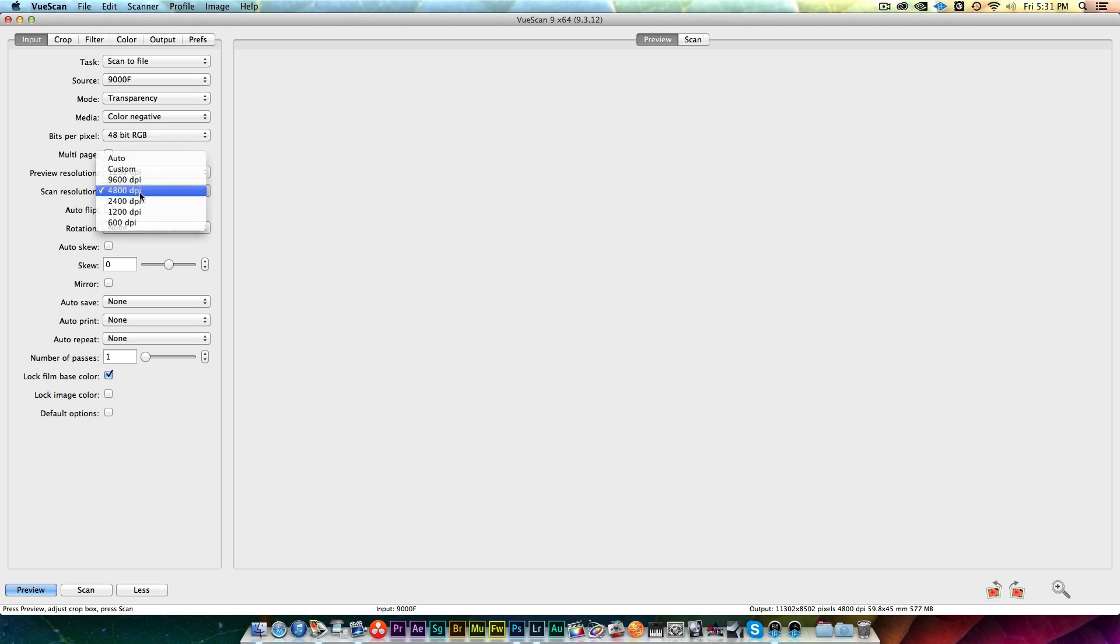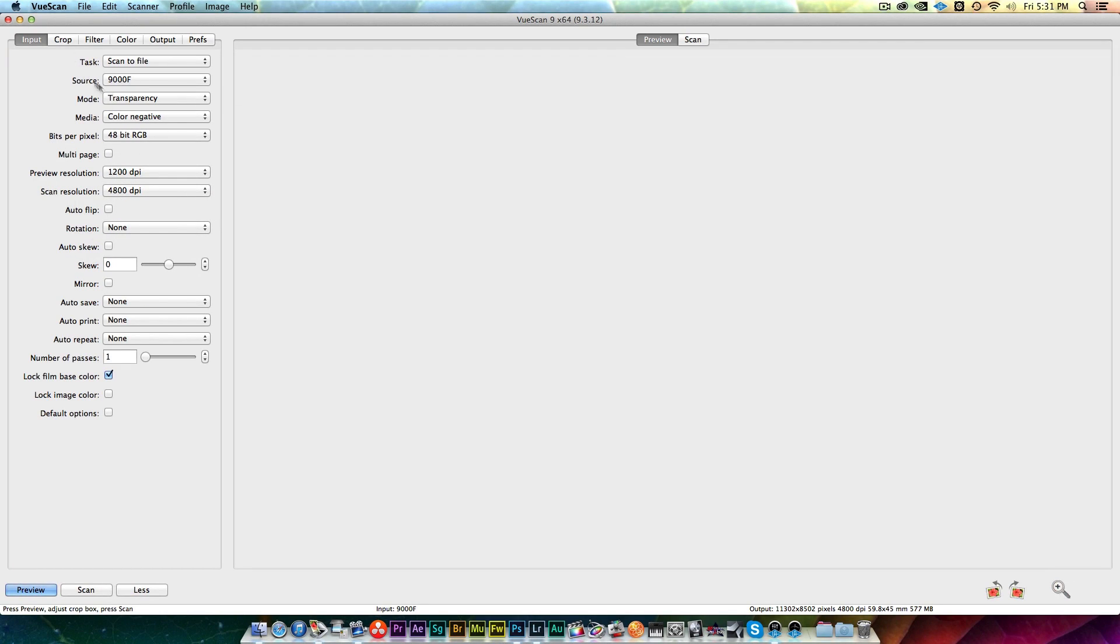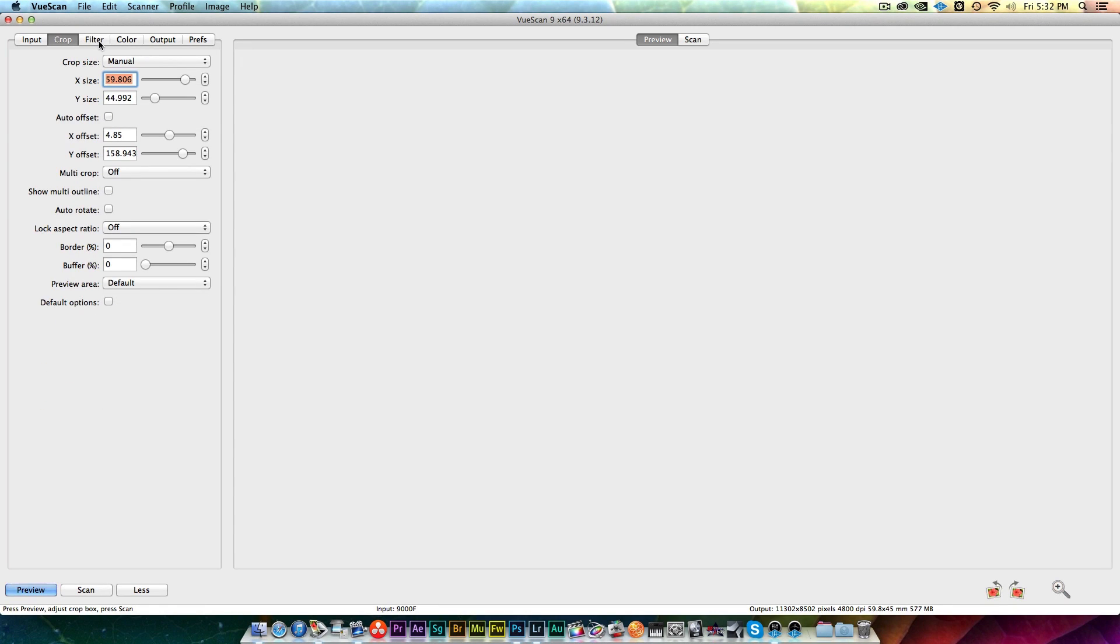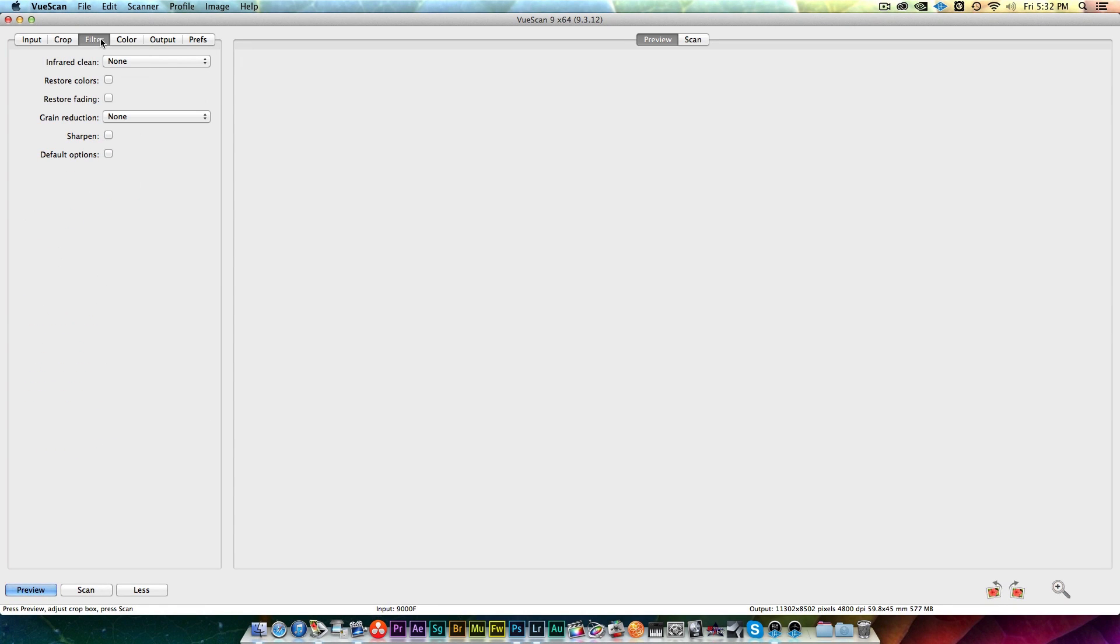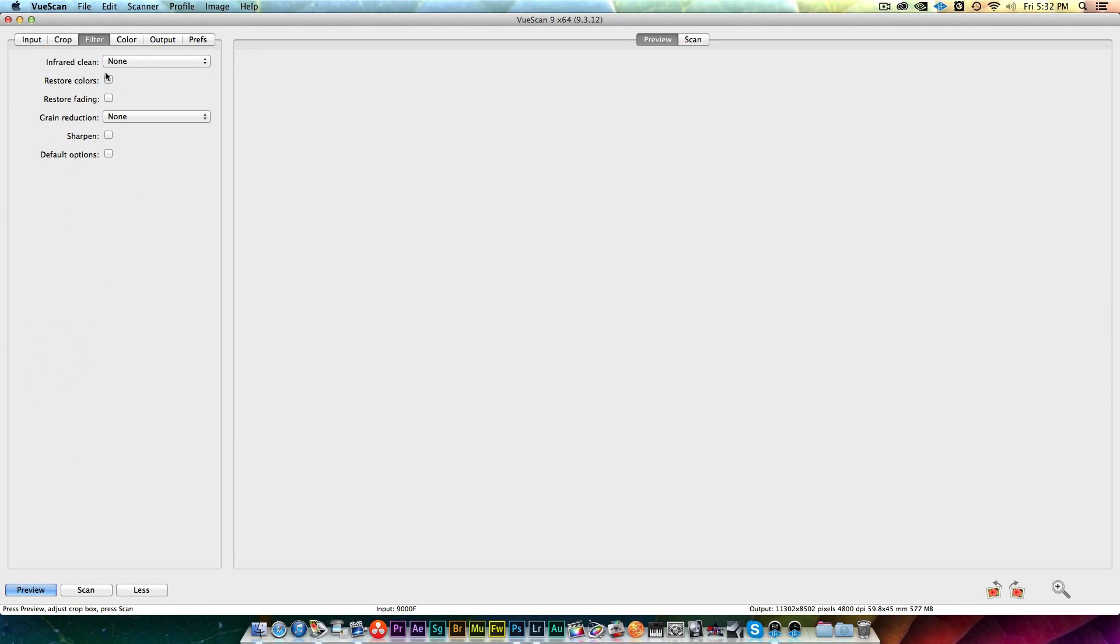Everything else I try to keep pretty neutral. When you go to the filter, I leave the filtering off so we're not doing any sharpening or any restoring or fading. You can put on infrared cleaning but it just takes a little bit longer to scan.